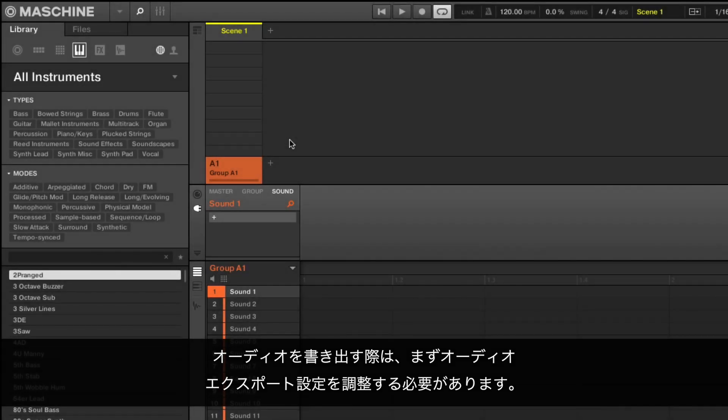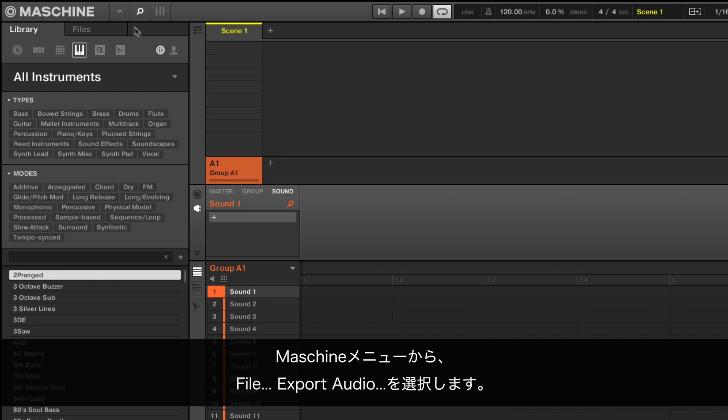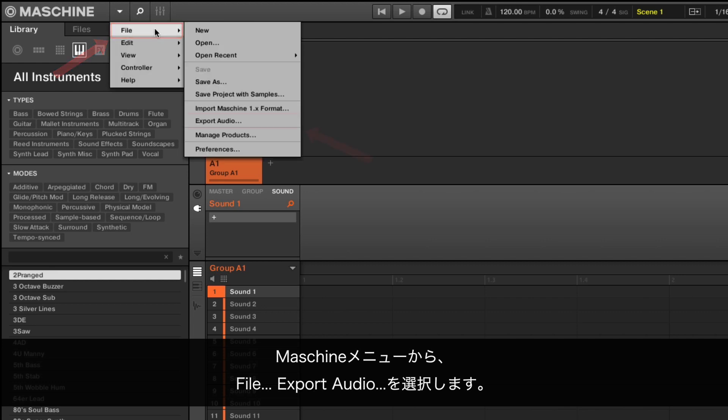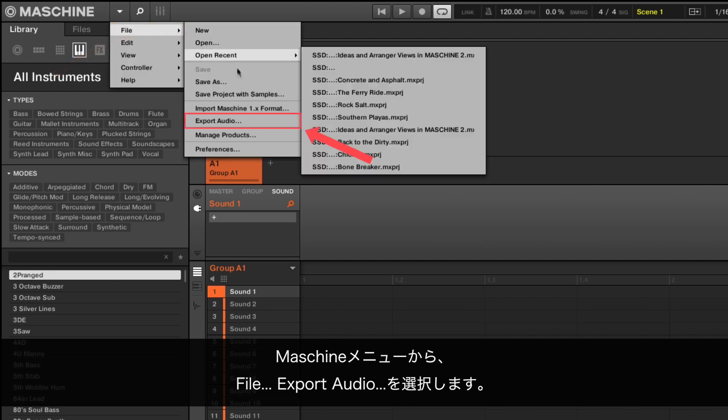As we will be exporting audio, we first need to adjust the audio export settings. In the Machine menu, choose File, Export Audio.